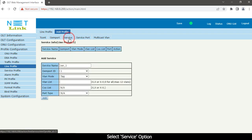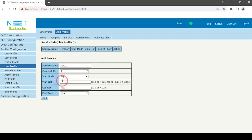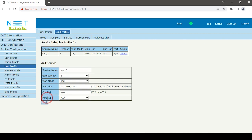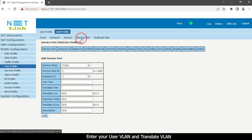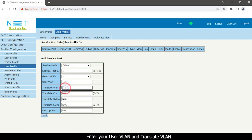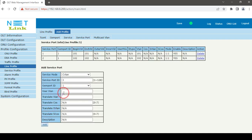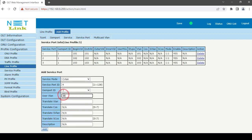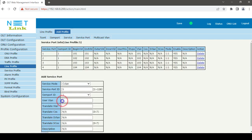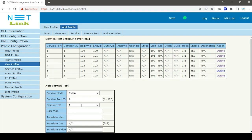Select service option. Enter your VLAN in the VLAN list option. Click the add button. Then click the service port option on the top. Enter your user VLAN and translate VLAN. Click the add button.